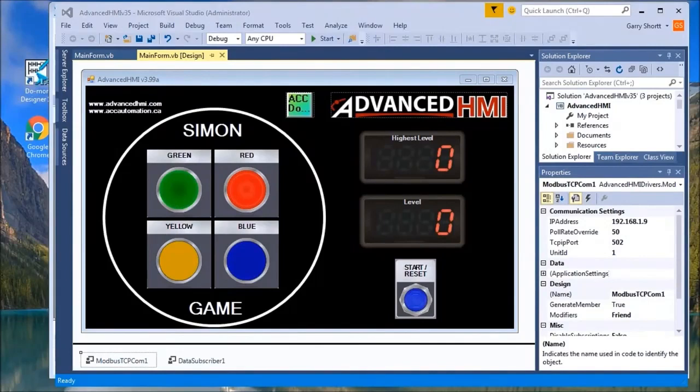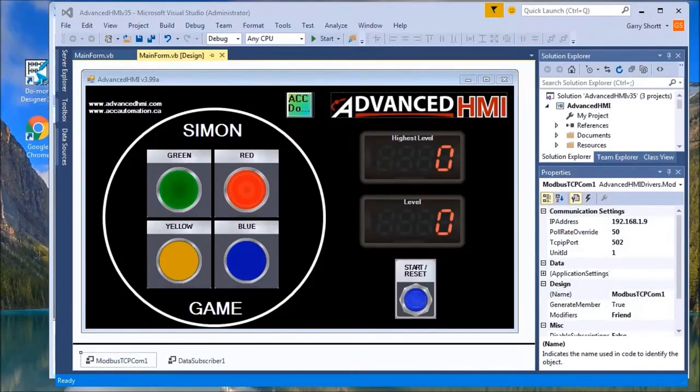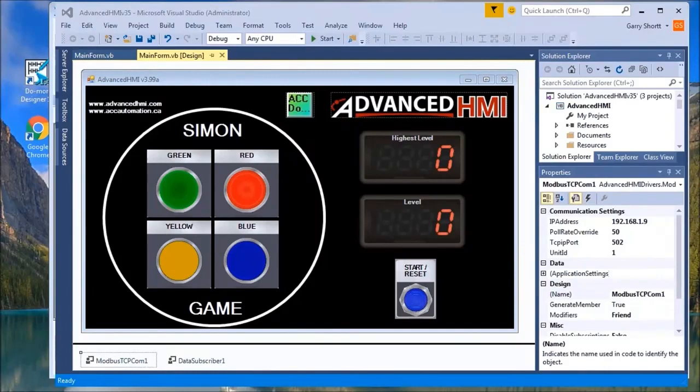Hi everyone, today we're going to return to our series building a PLC program that you can be proud of. This will be part five. In the other parts of the series, in part one we looked at